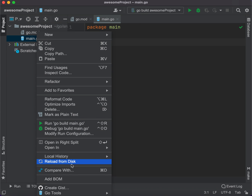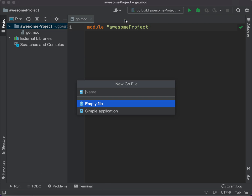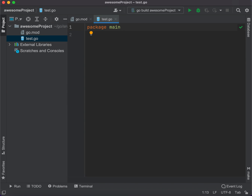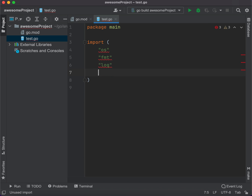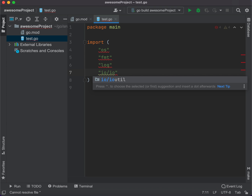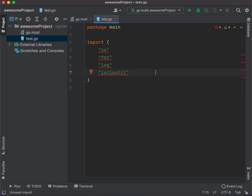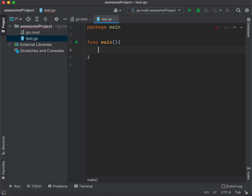Let's delete this file. You can create a new Go file and call it main or anything — let's say test. In here, we set the package to main. Then we need to import: OS to create the file, fmt to print, log to log our errors, and ioutil so we can read files. Then we define the main function.